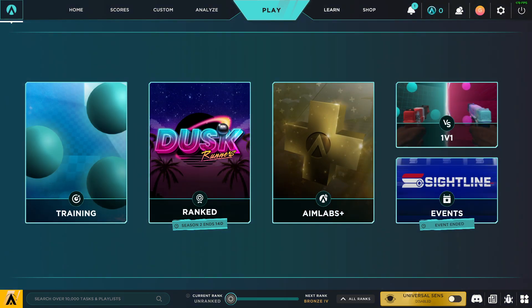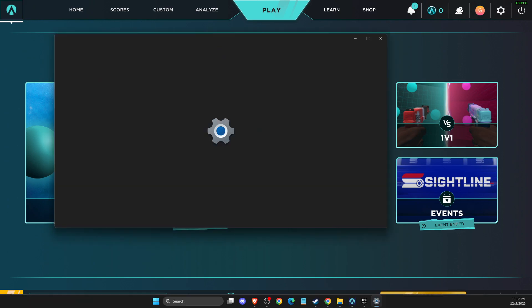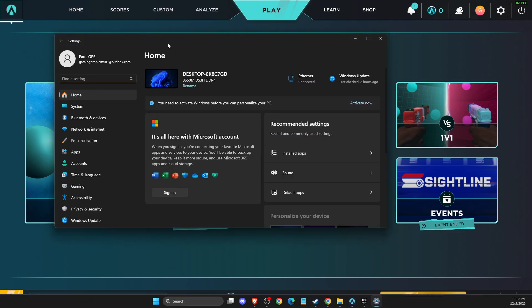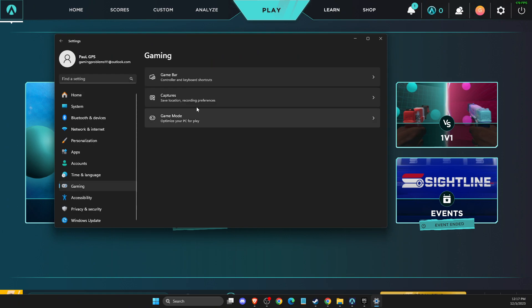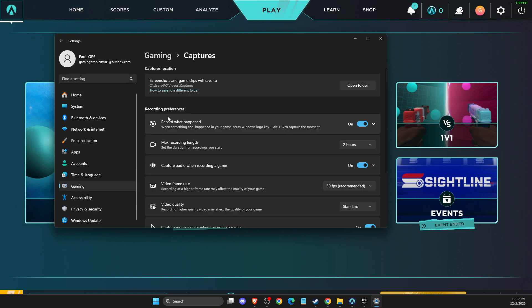So what you need to do is go to settings on your computer and then go to gaming. Then go to captures and as you can see here, record what happened.